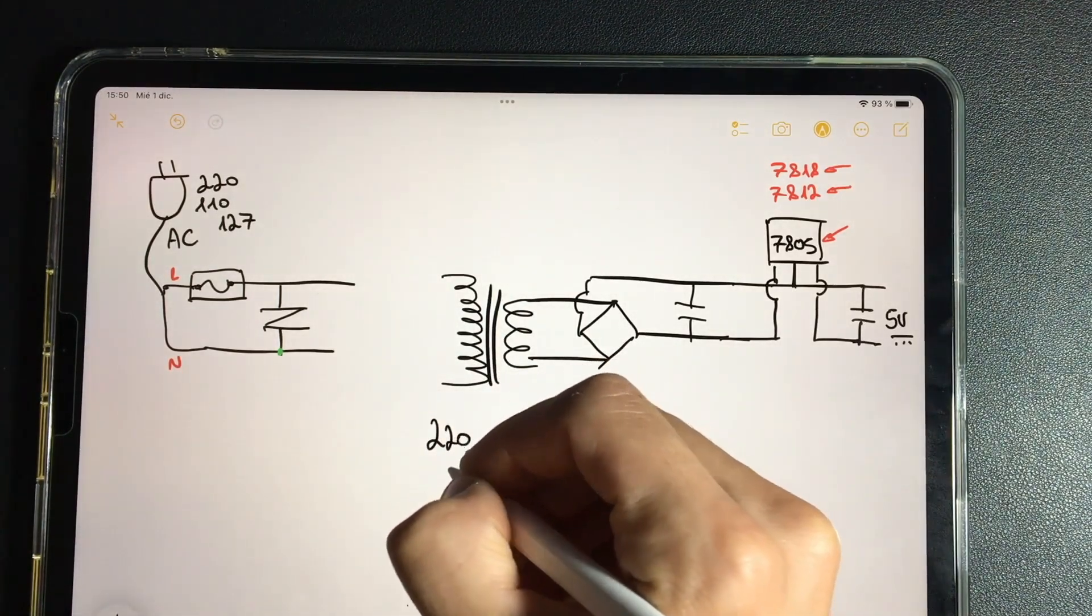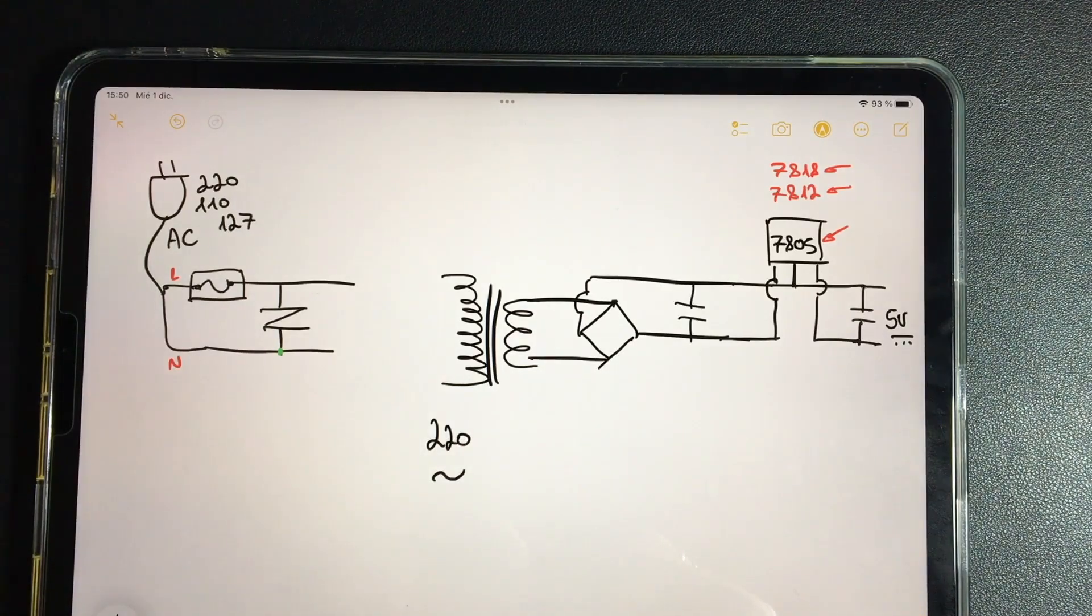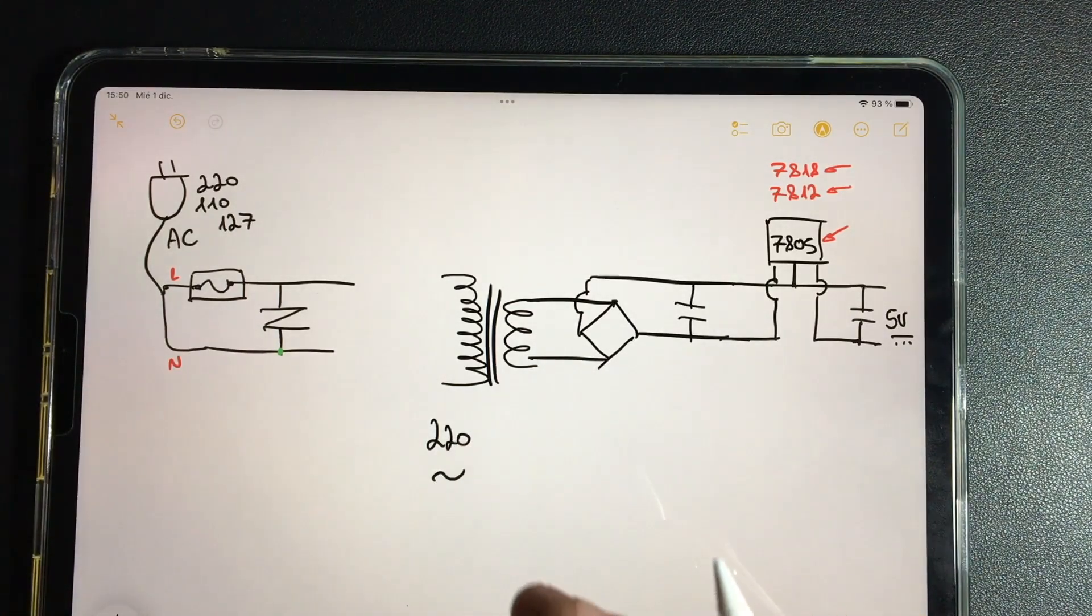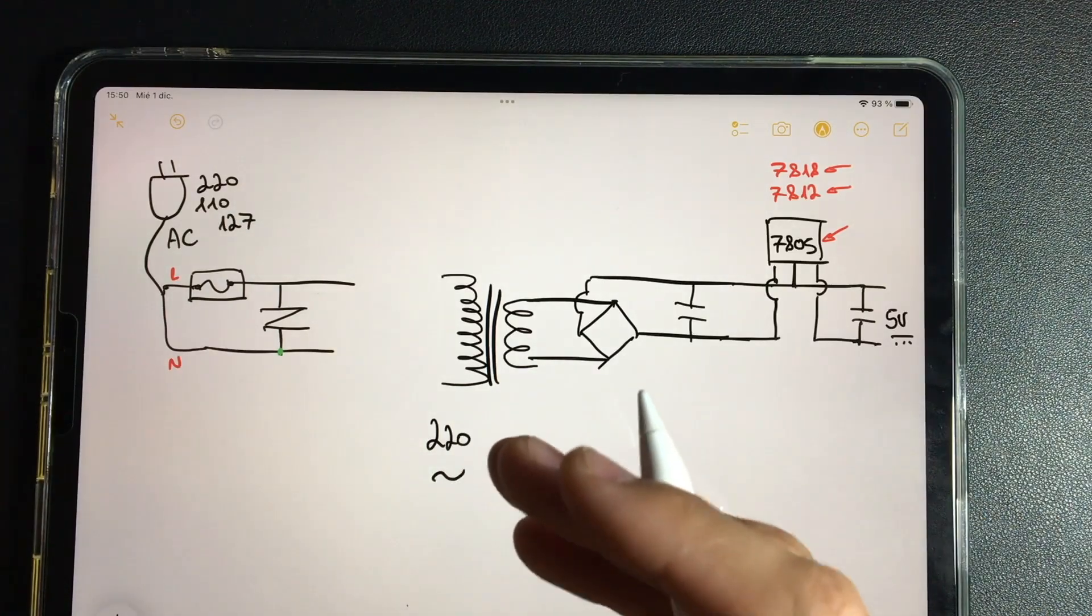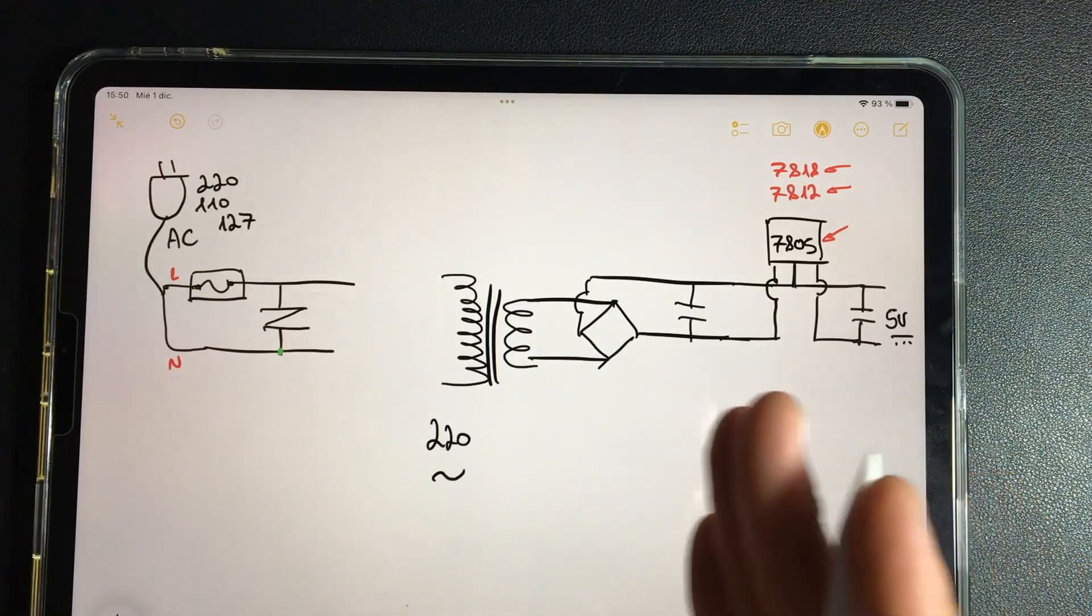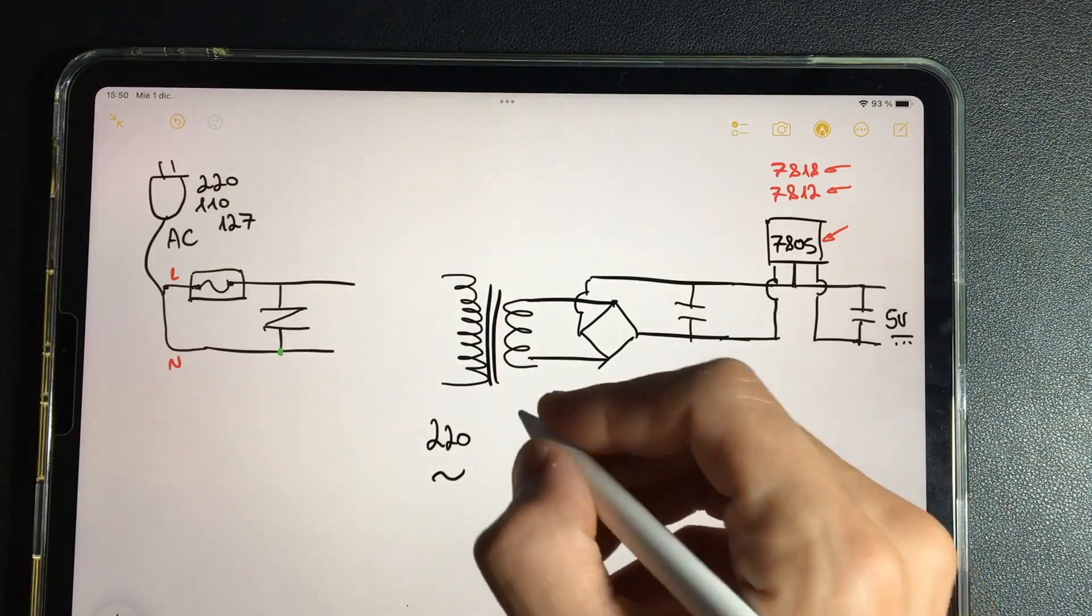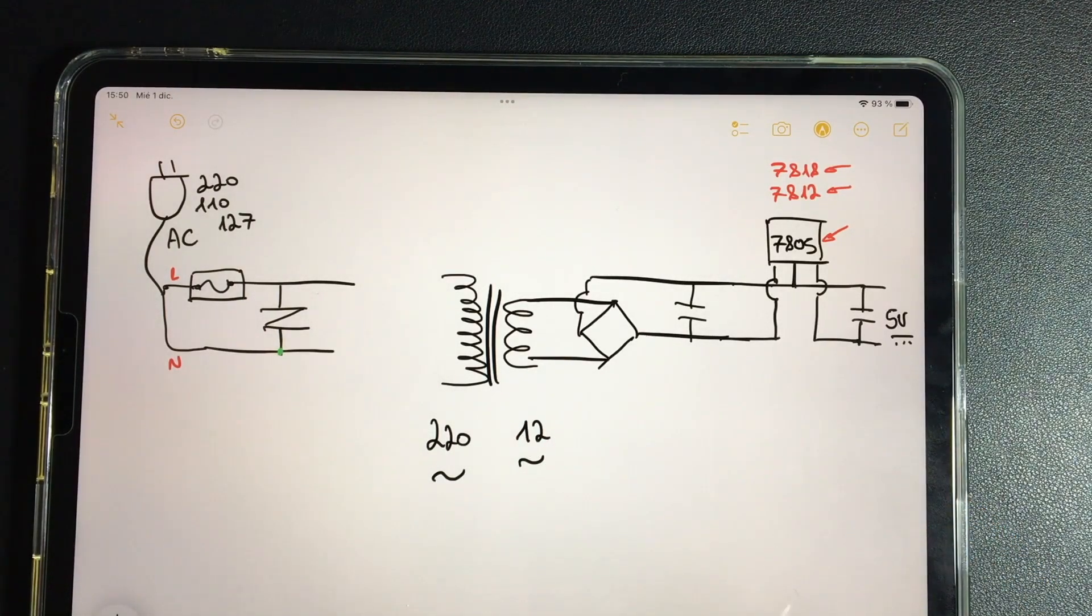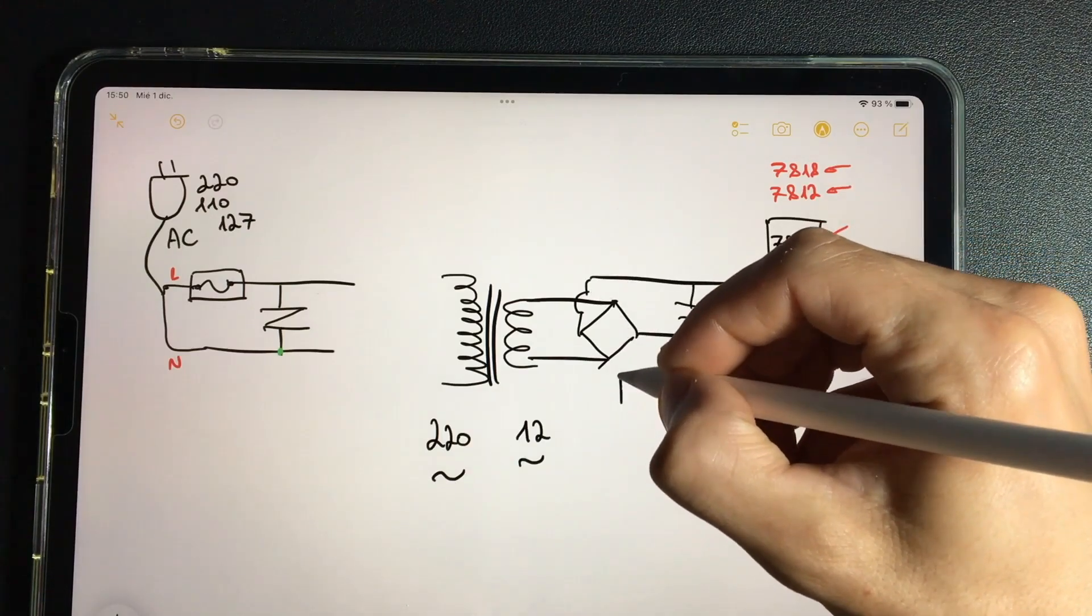Of the 220 alternating current that we're receiving - I use 220 as an example but it can also be 110 or 127 - after the transformer we get 12 volts alternating current.